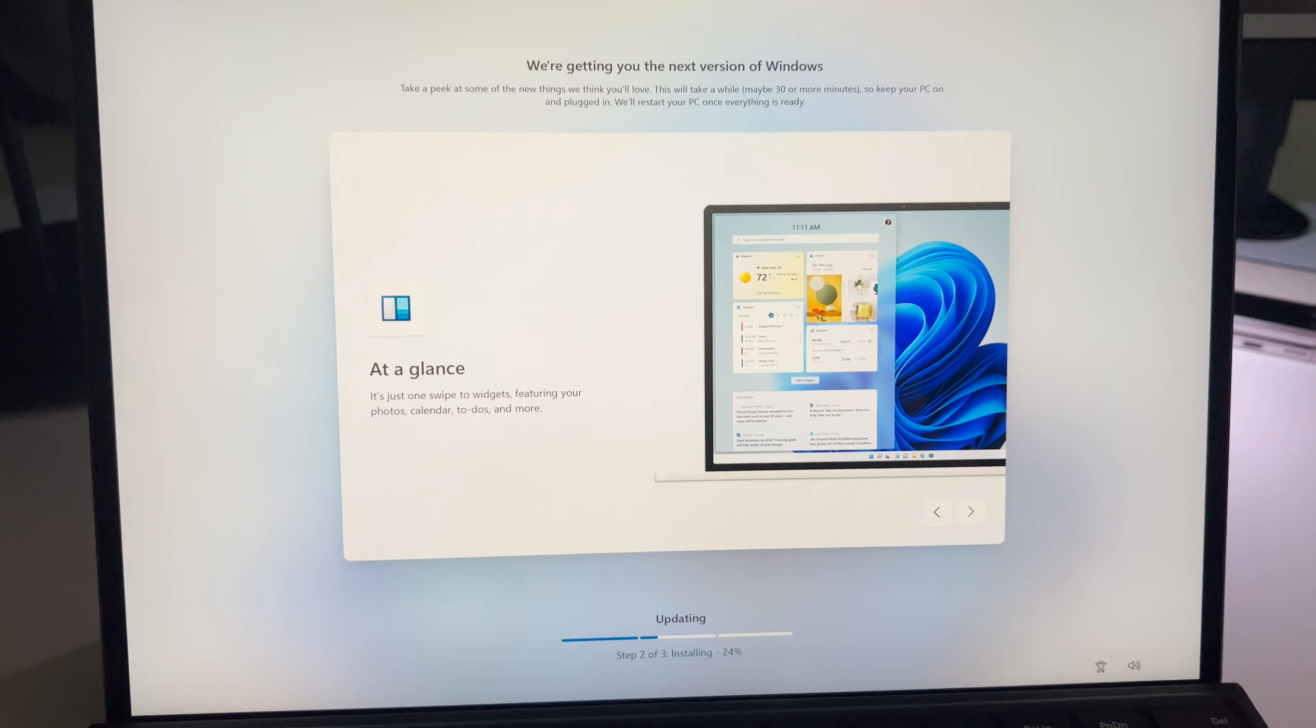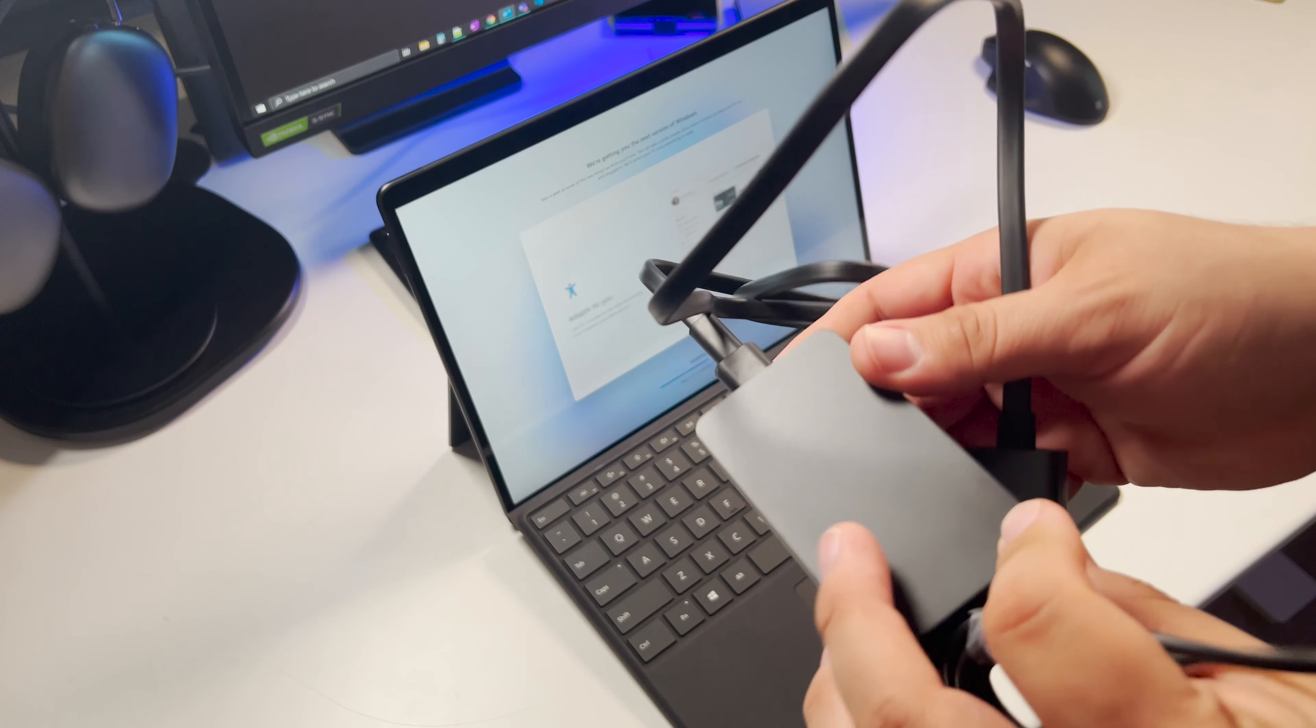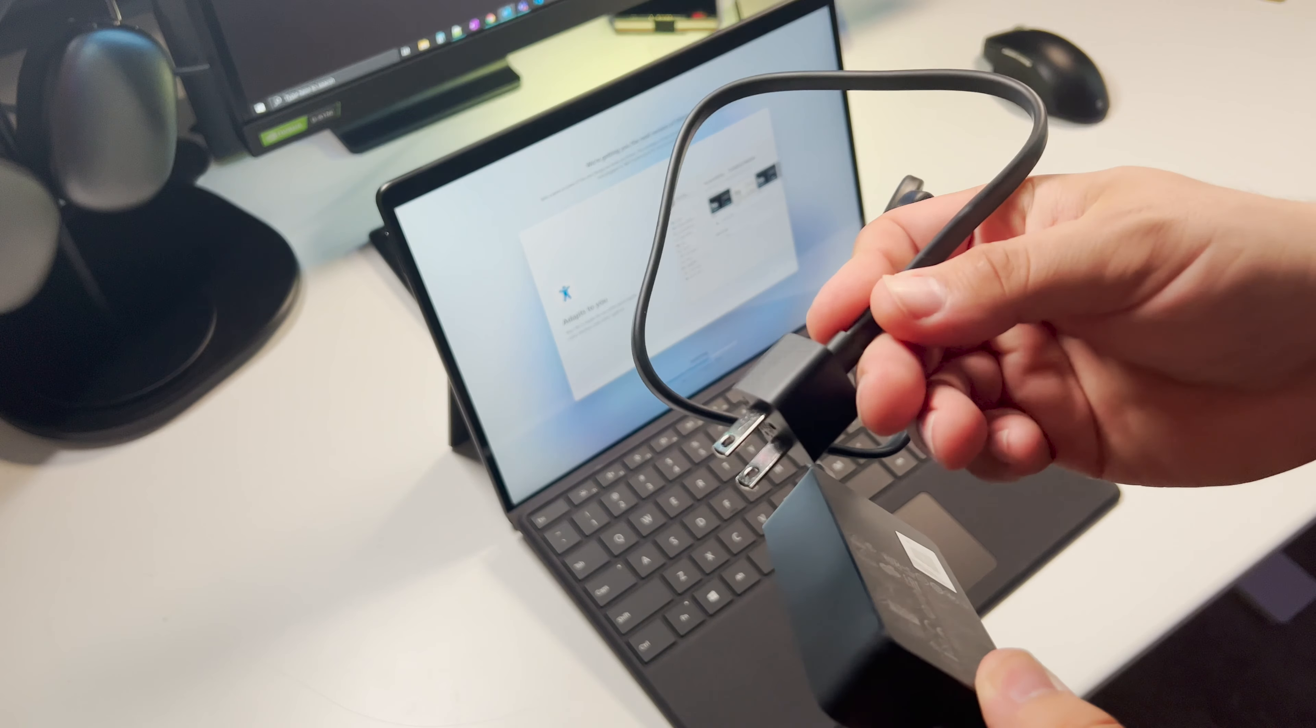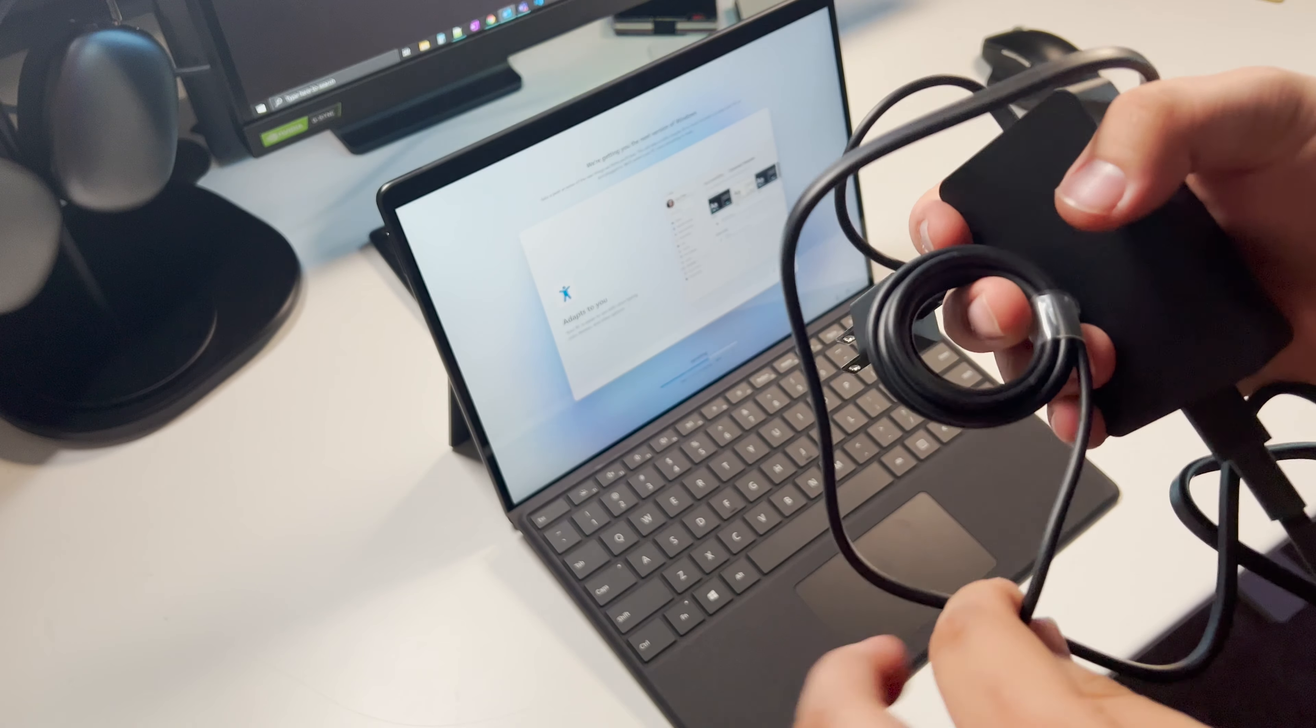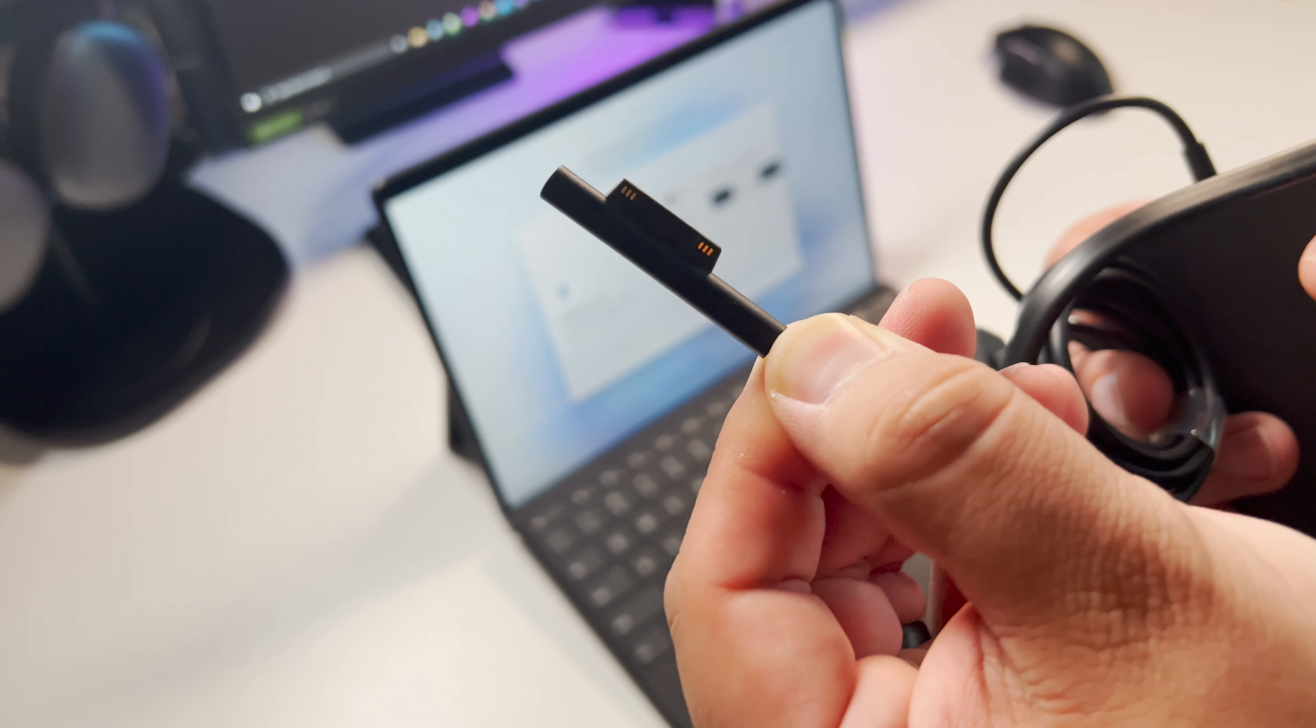So while that continues to update, I did want to talk a little bit about the power cable and power adapter that you do get in the box with the Surface Pro 8. You can use USB Type-C to charge the device if you prefer, or you can use this provided cable from Microsoft right in the box, which does have that interesting magnetic, kind of back-in-the-day reminiscent MagSafe from Apple type of feel.